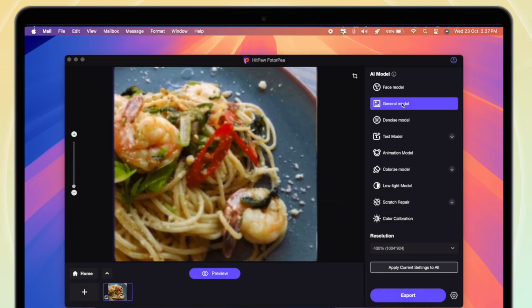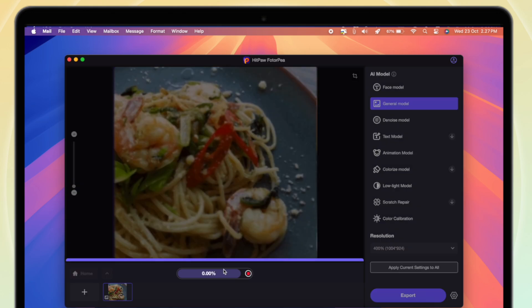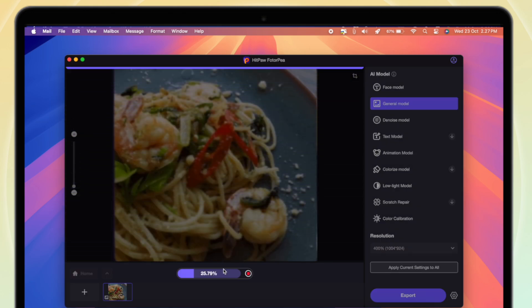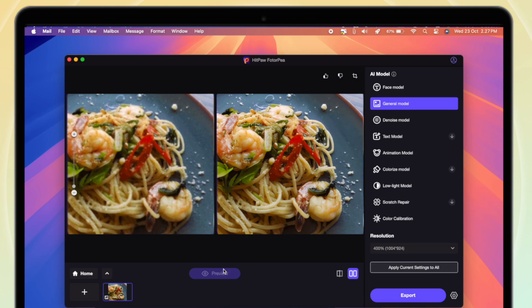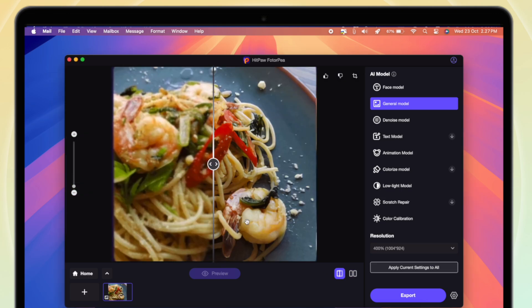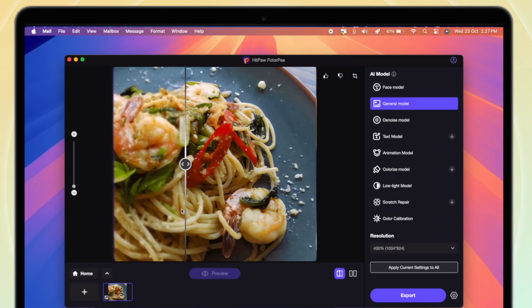Here, I will try to fix this photo using general mode AI. Drag and drop the photo to Photopea. Once uploaded the photo, click the preview button to process the photo. You may need to wait for a few seconds.